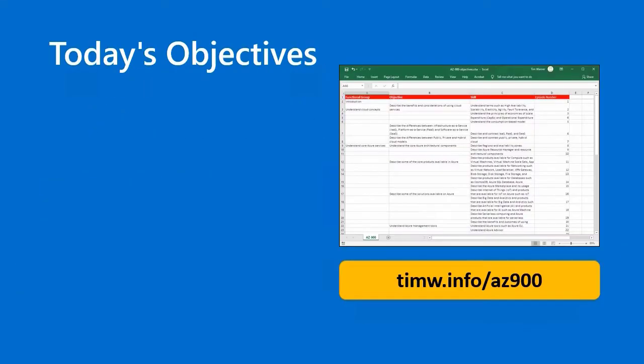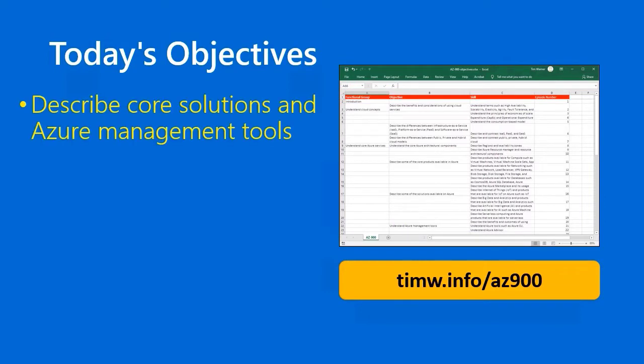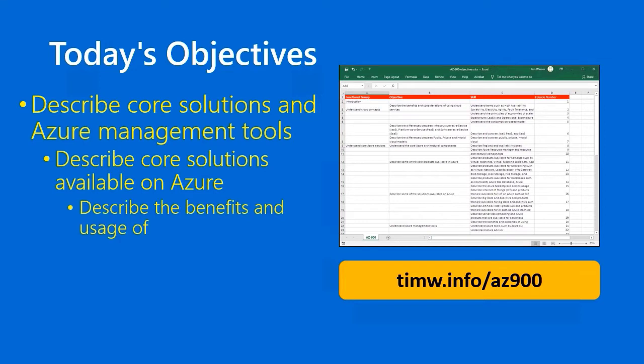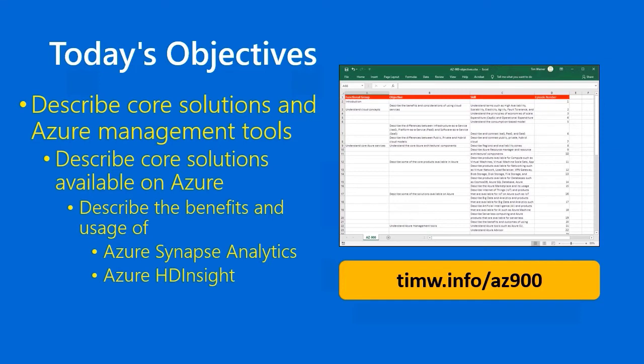As you know by now, we're working our way through the objective domain for Exam AZ-900. In today's installment, we're describing core solutions in Azure Management Tools. Specifically, we're describing the benefits and usage of Azure Synapse Analytics, Azure HDInsight, and Azure Databricks.